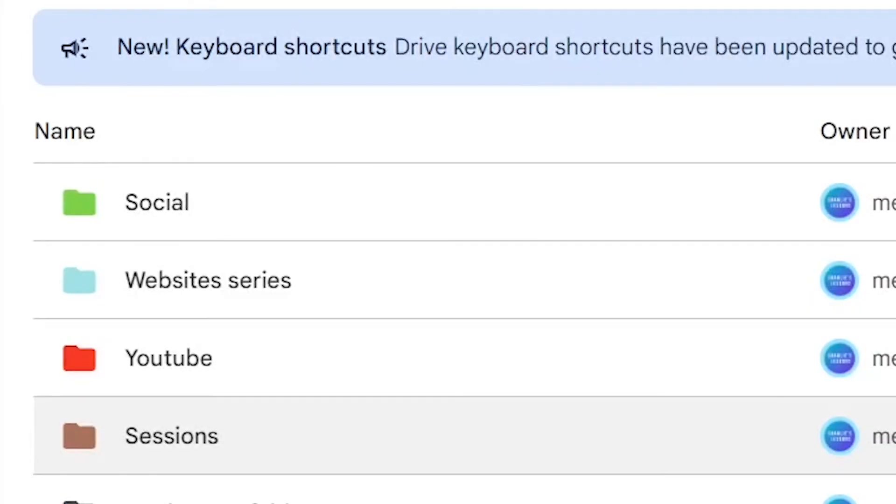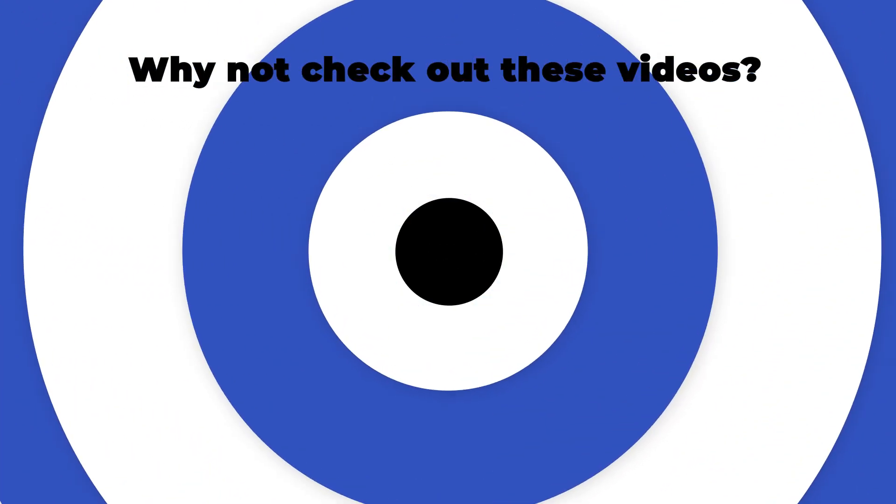Thank you for watching this tutorial on how to delete a file on Google Drive.